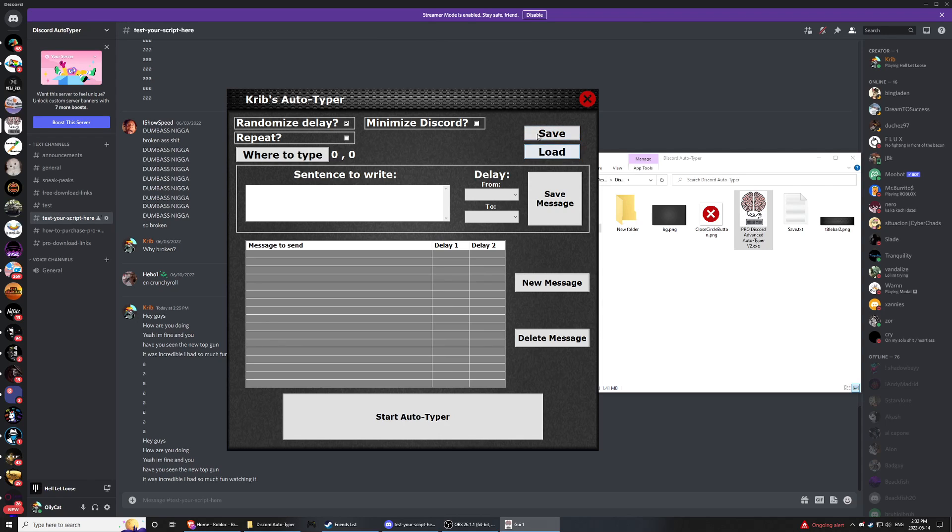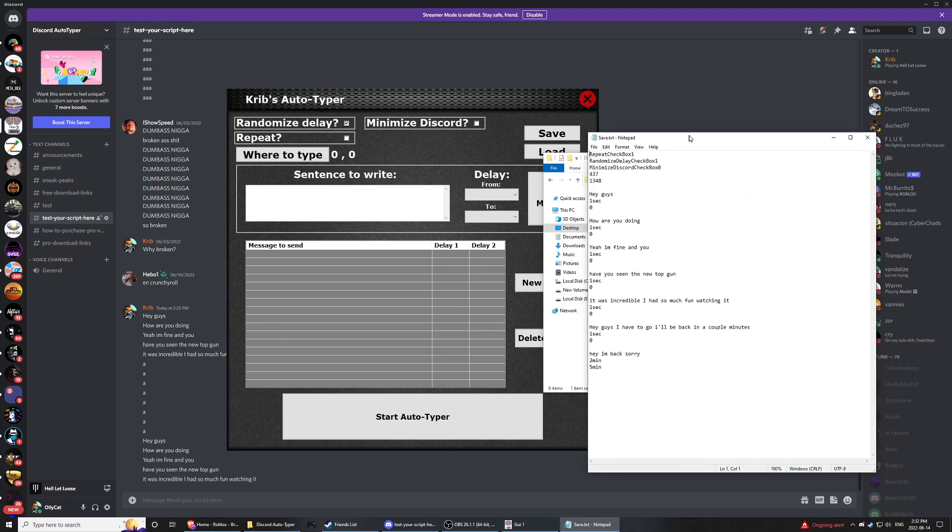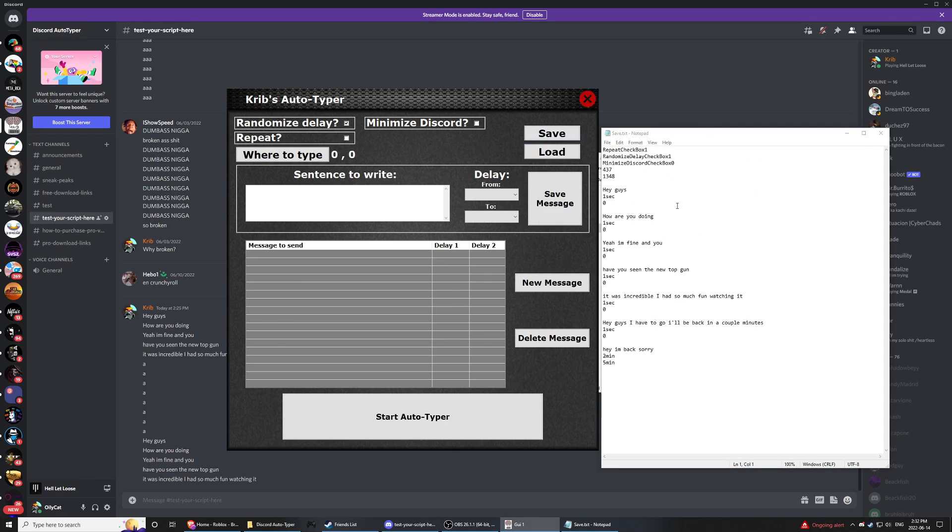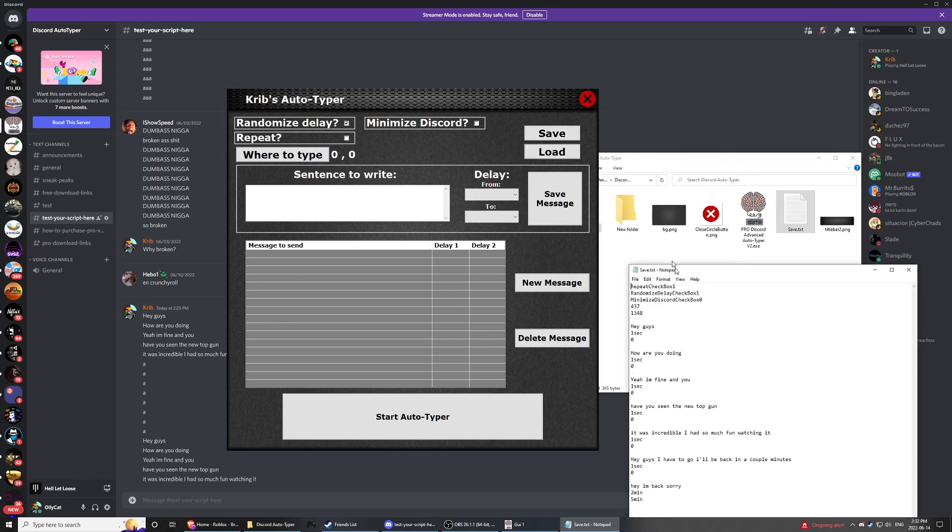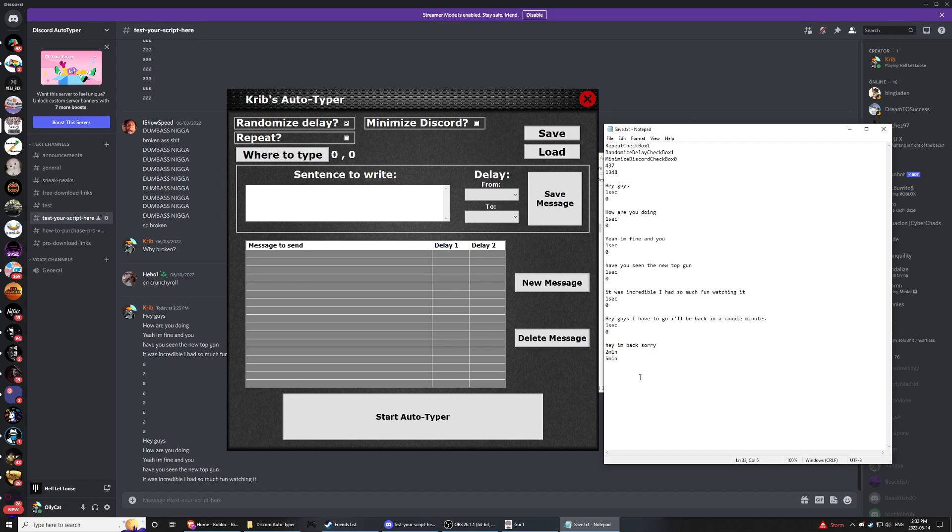So how this works is you'll have a txt file in your folder and in there is going to be all your information. So as you can see, one's doing it every one second, not randomized. And this one is 'hey, I'm back, sorry,' between two and five minutes. I could also add another message manually.